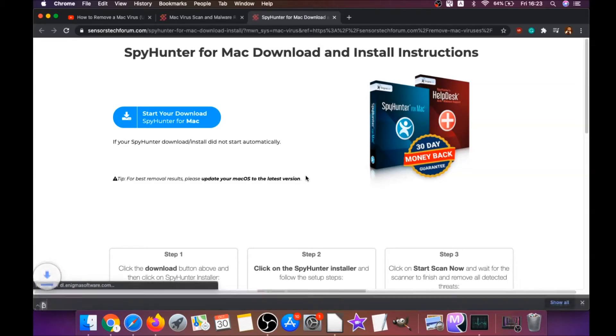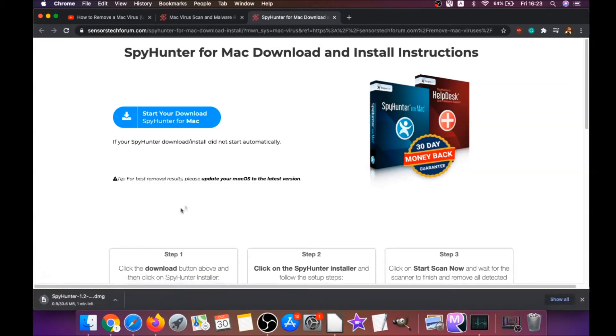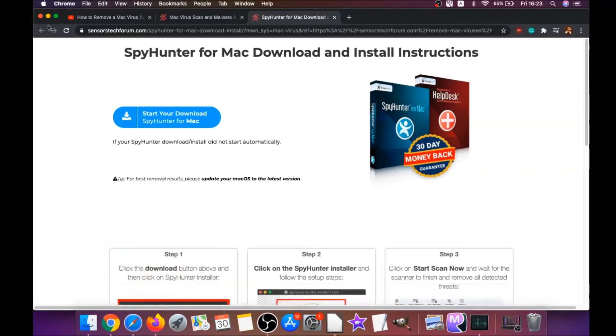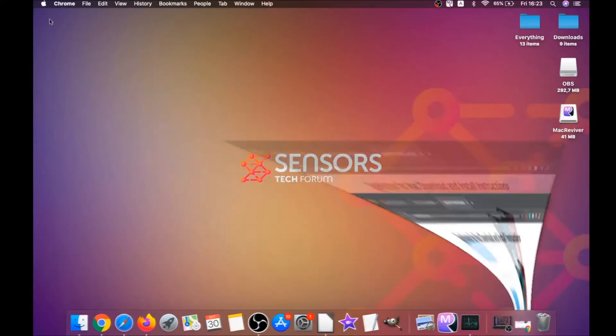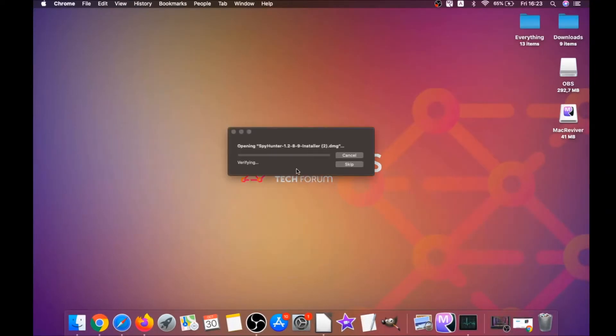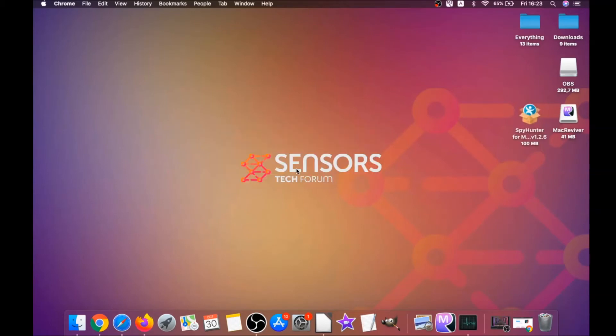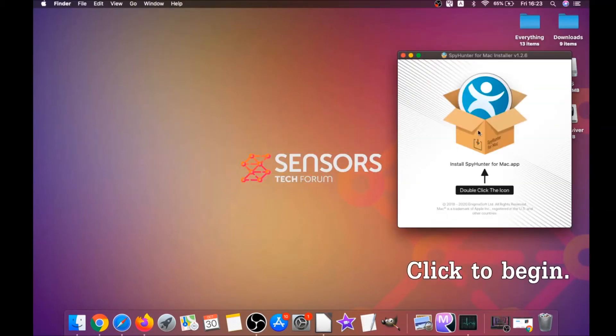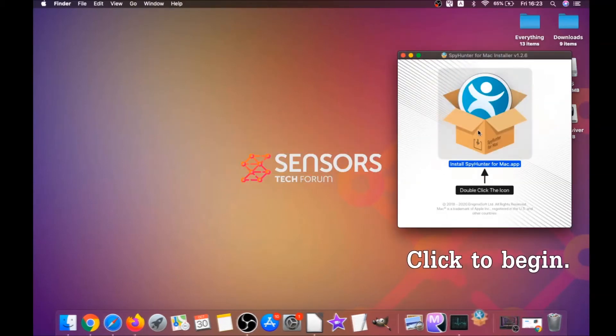It's gonna take you to the download page of this software. Download should begin automatically. When the download is finished, simply open the installer and it will open a pop-up window.